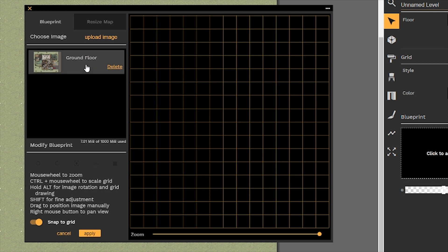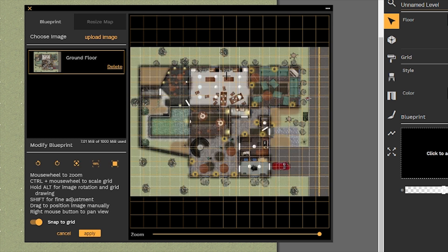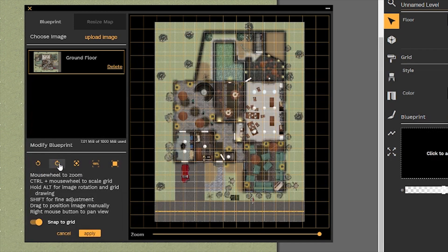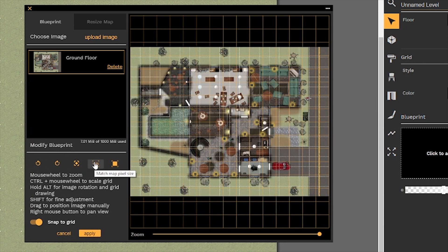When you highlight and click, your image gets imported onto the map, fitting the size of your grid space. There are a number of quick tools we can use to try to align the grids on the image to the grids on the map. We can try to rotate it counterclockwise — that doesn't quite work. We can try rotating it clockwise — that doesn't quite work either. We can try having the image fit the map pixel size; it's already set to 70, which is just the number of dots per inch or dots per square.